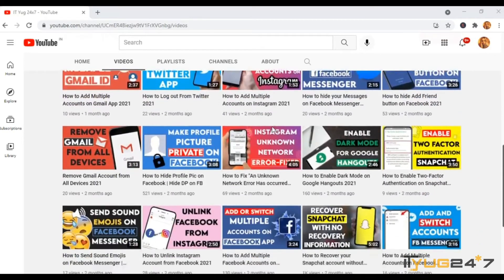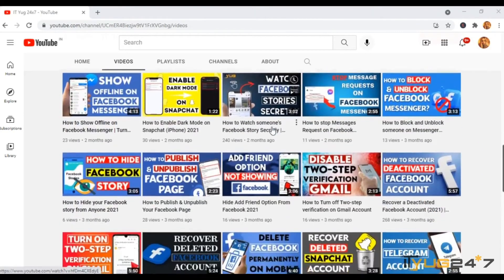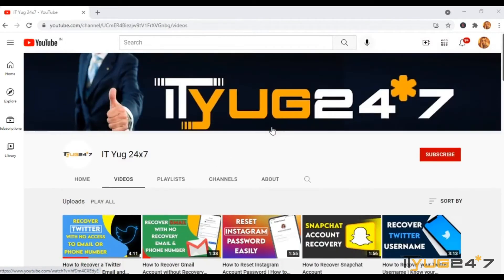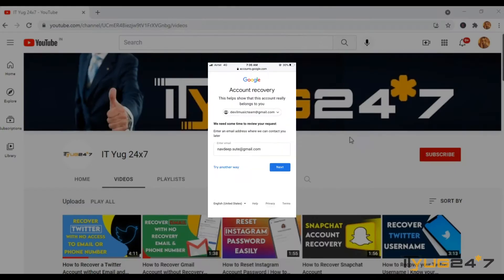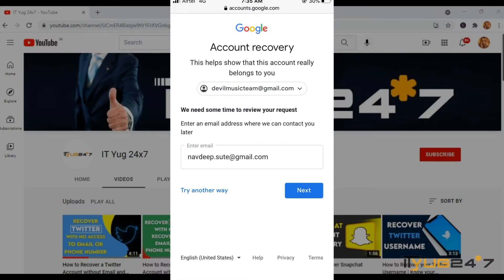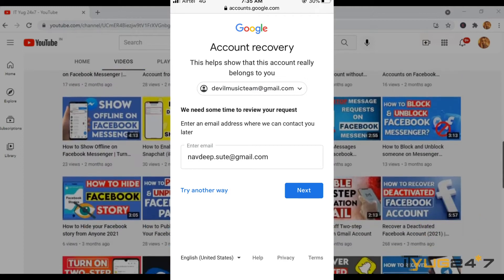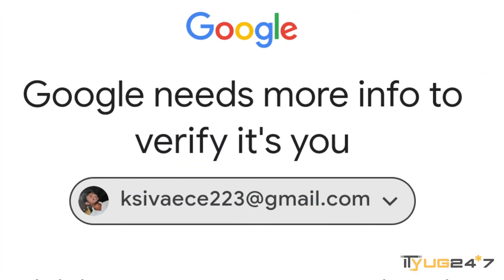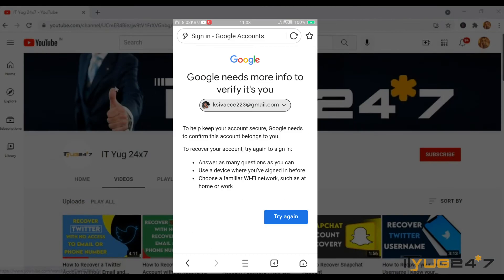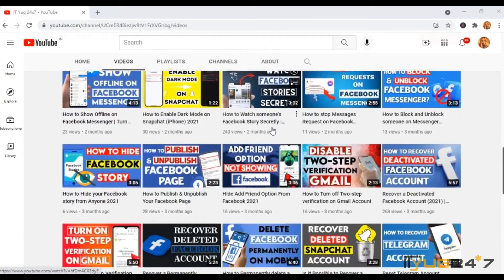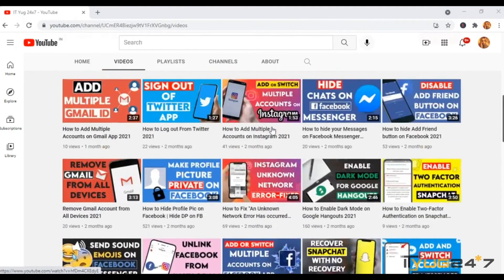Hey everyone, you're watching IT 24/7, a one-stop platform for all your technical issues. In today's video I will be talking about the error message that appears when you try to recover your Gmail account or when you try to sign into your Gmail account — the error that says 'Google needs more info to verify that it's you.' I will be talking about all the reasons why it happens and whether you can actually fix it or not. So without further delay, let's get started.